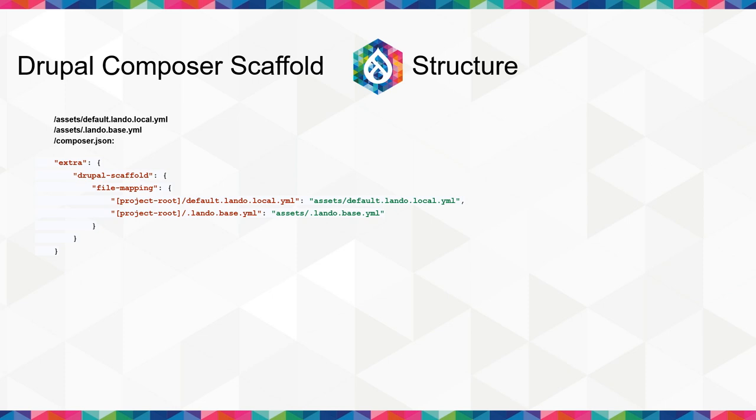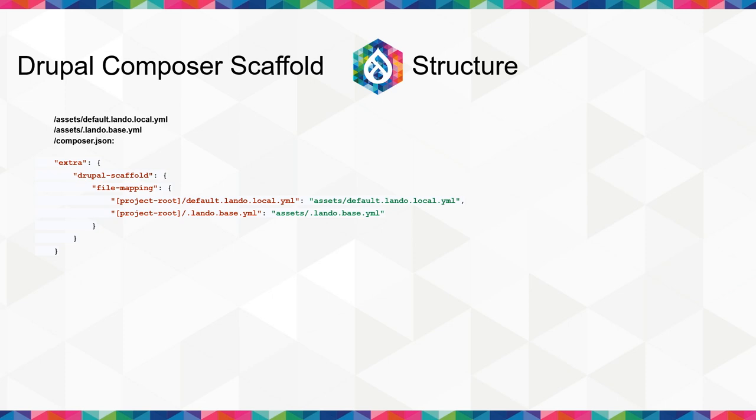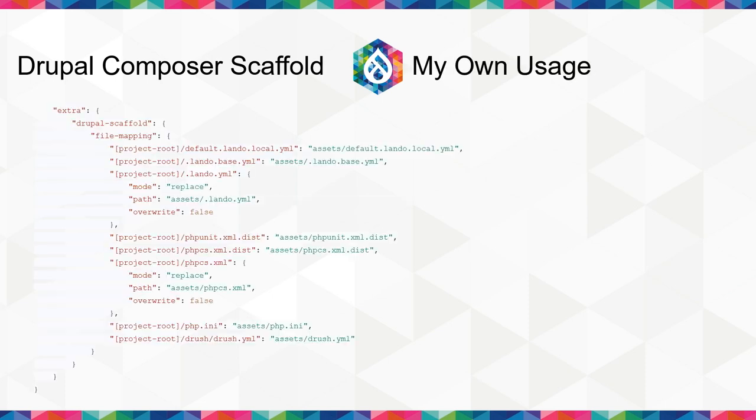So here's the structure of the data provider. This is a very simple one. We have two files under assets. We have a default .lando.local.yaml and .lando.base.yaml. These are never needing to be changed in my setup, so I just have them copied one-to-one every time it gets installed if the file doesn't exist. And the composer.json, I've simplified here to only include the extra keys. It's otherwise just a regular composer.json. You can include any files you need, any description fields, et cetera.